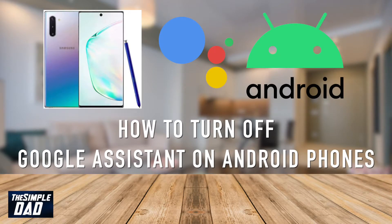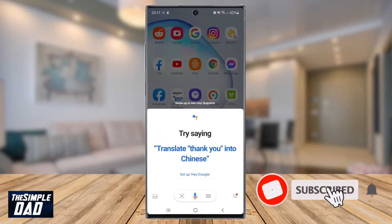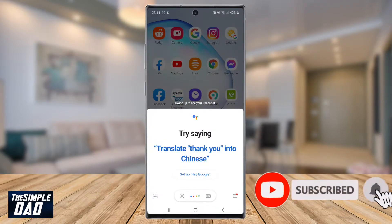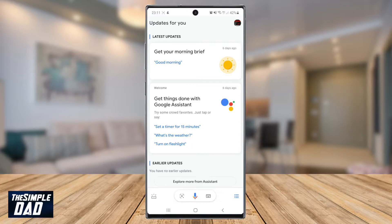Welcome back to the Simple Dad YouTube channel. In this video, I want to show you how to switch off Google Assistant on your Android phone. I'll also show you how to disable it in your phone as an Assistant app when you touch and hold the home button. I'll be showing you this on my Samsung Note 10 Plus, but this will also apply to other new Samsung phones and Android phones.